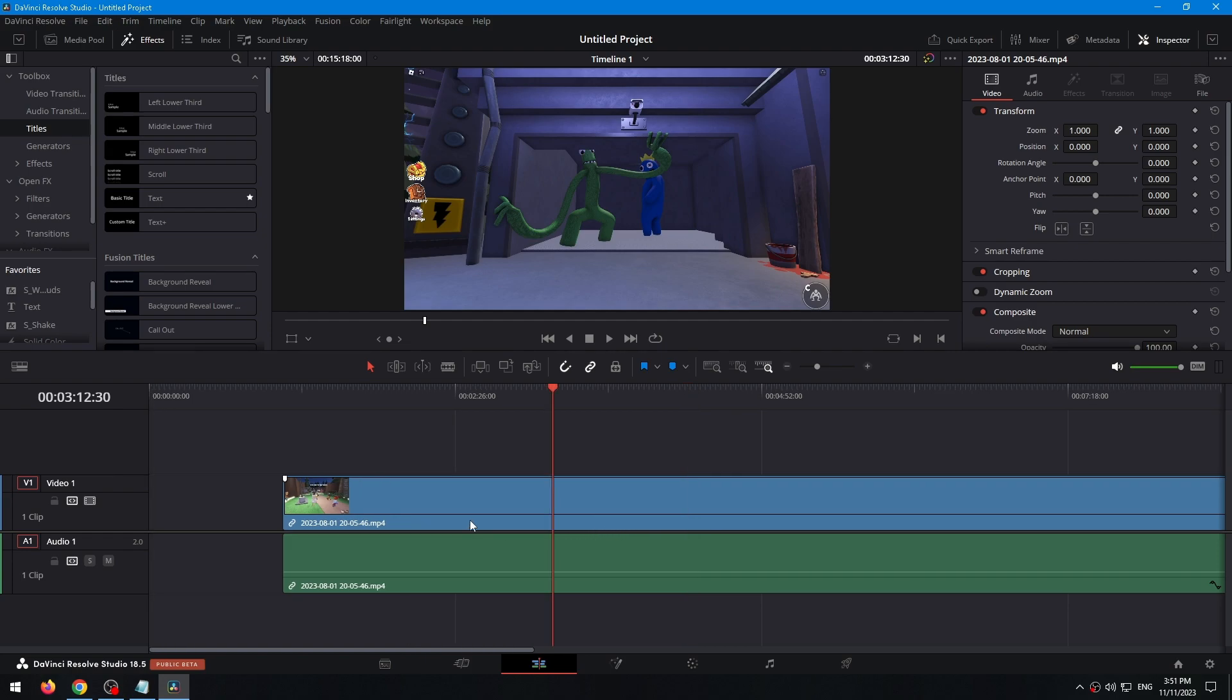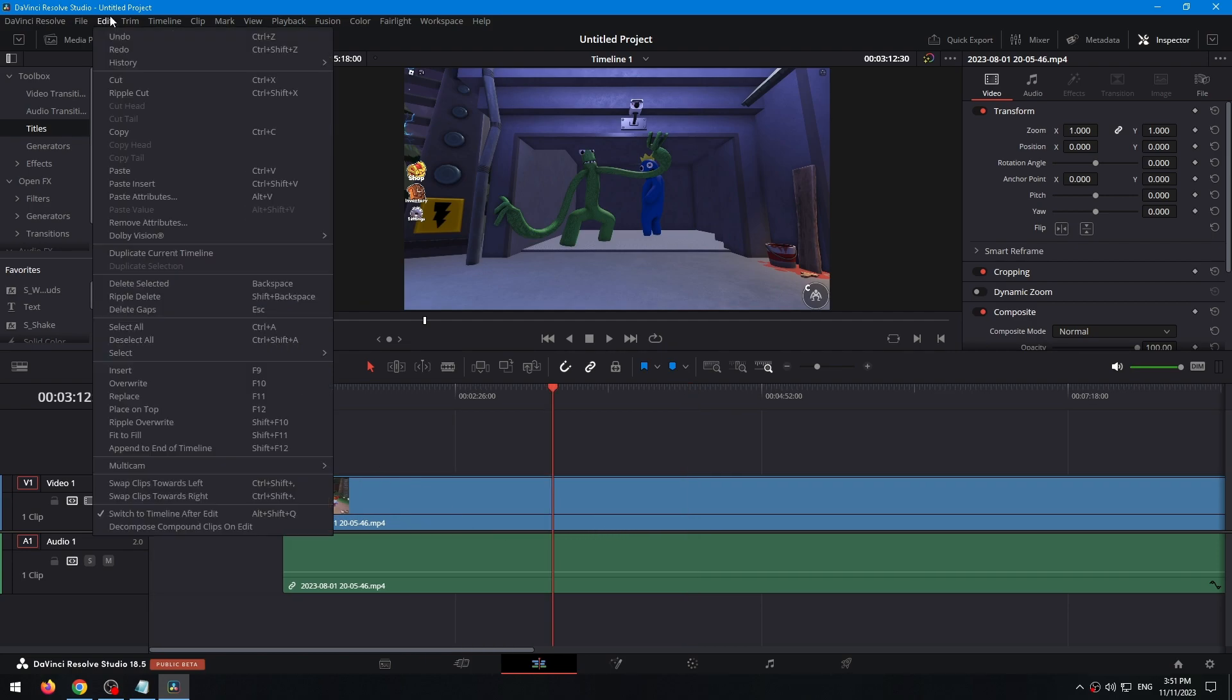If it doesn't work, you need to click on Edit right there at the top left corner, and right there you can click on Undo.